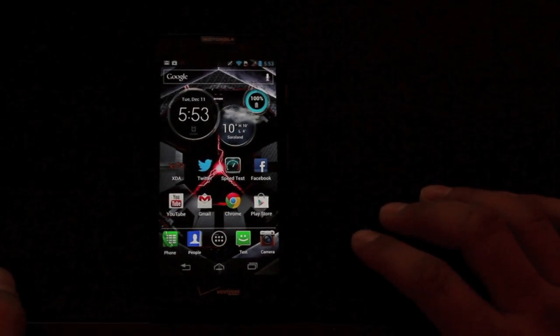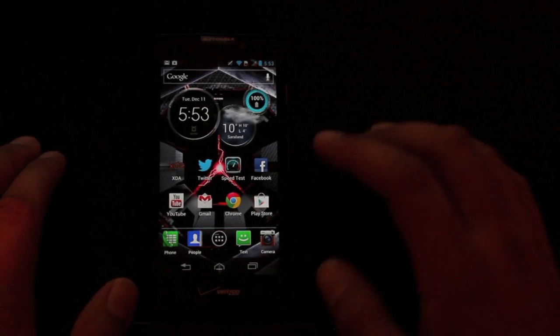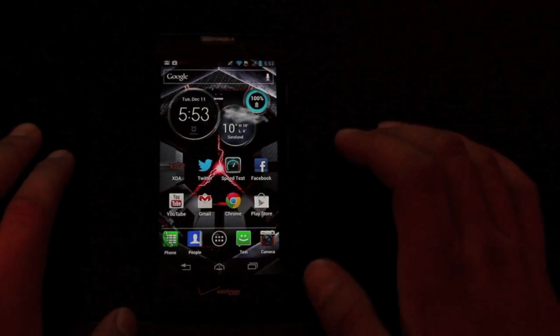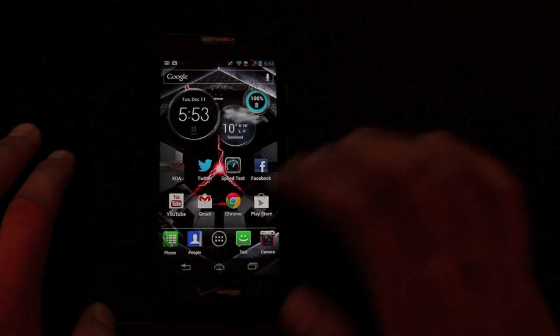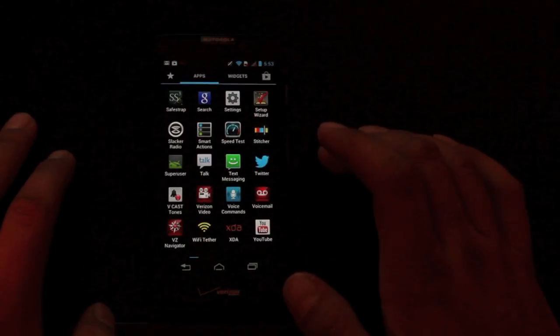So what you want to do is make sure that your device is rooted. Once you have the device rooted, you can head to the link in the description and download the Safestrap APK.